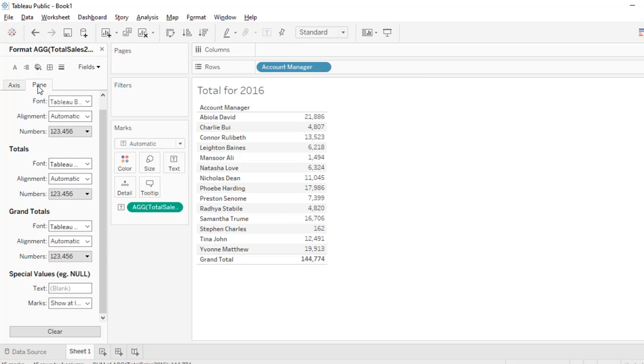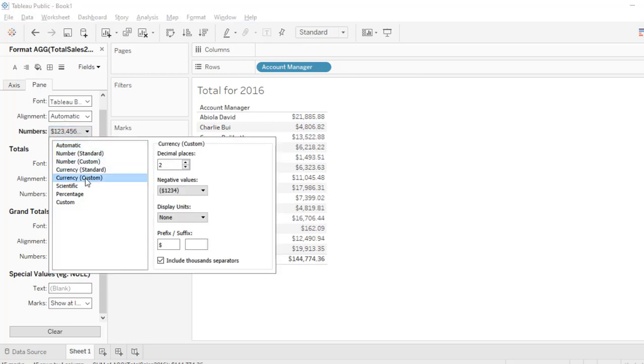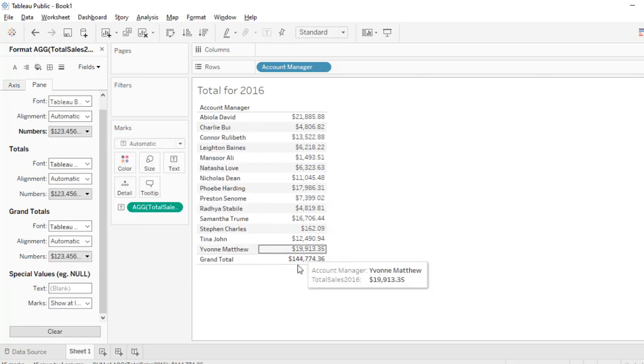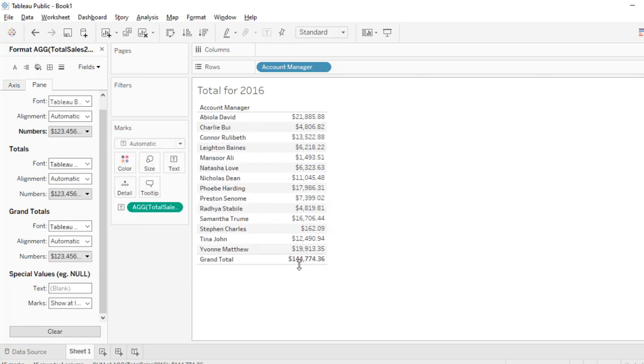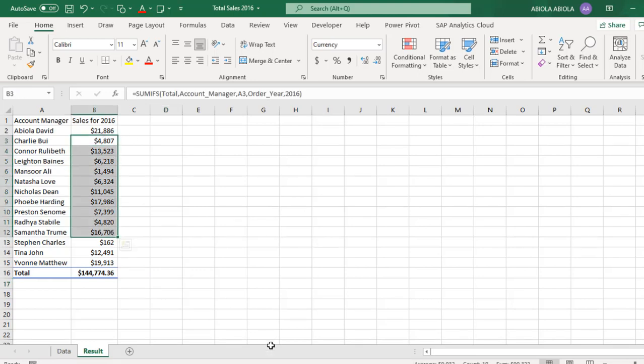And then we have it ready. So we have 144,774.36 cents, that's exactly what we achieved in Excel. Different method where we achieve the same results.